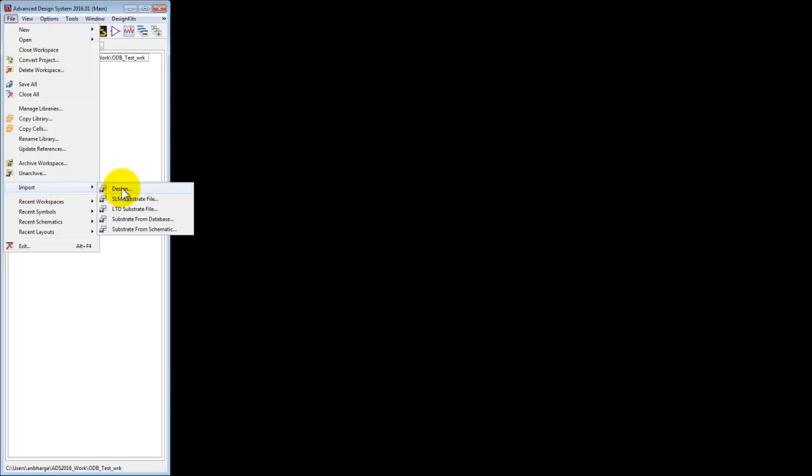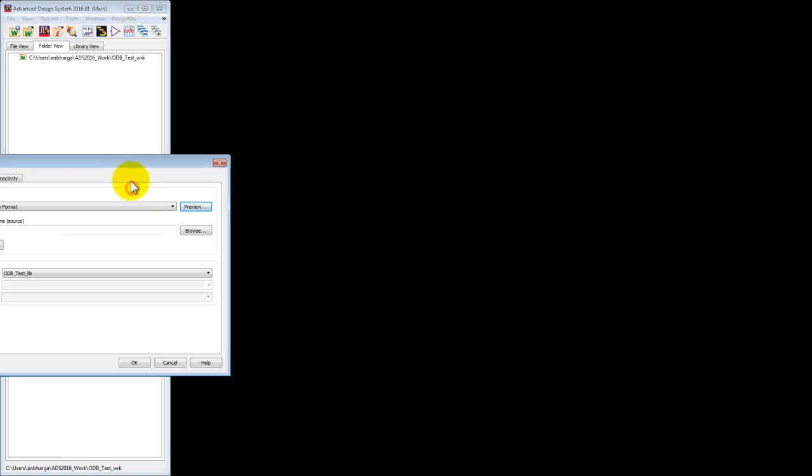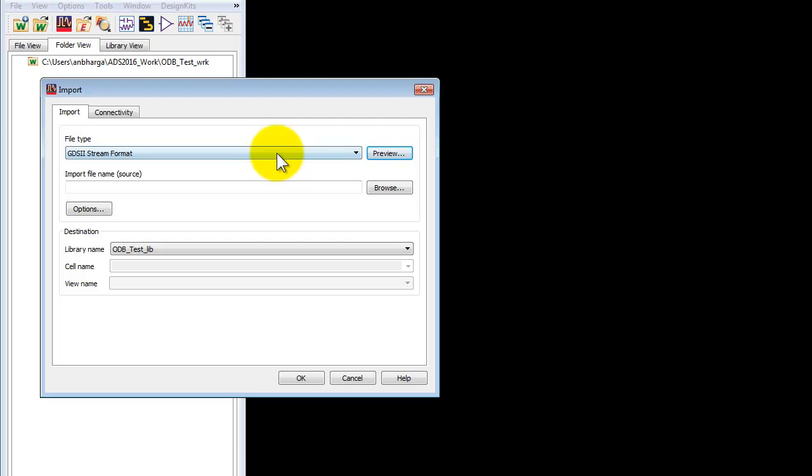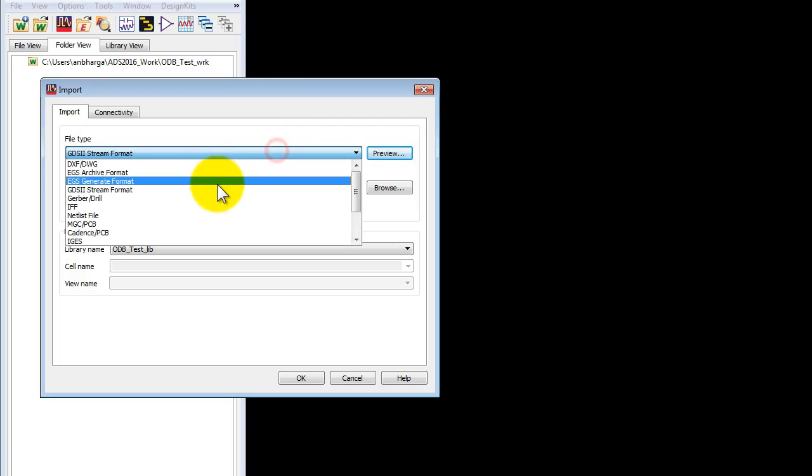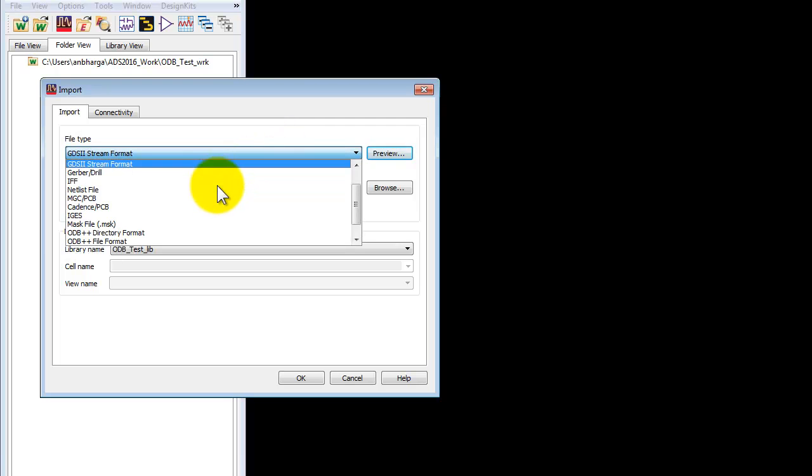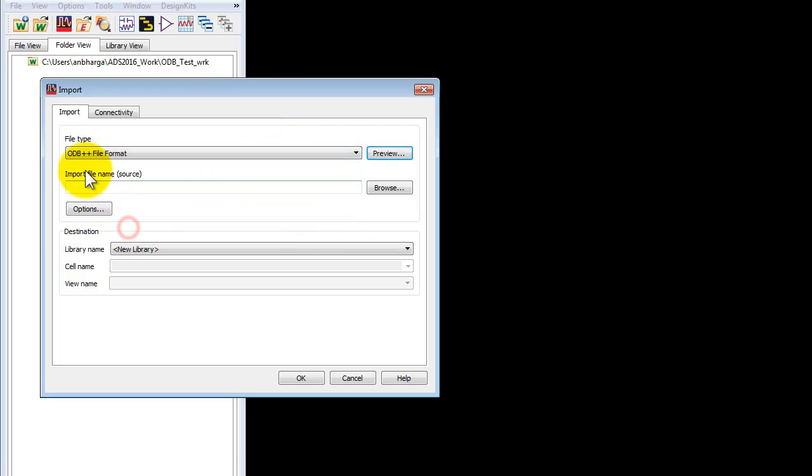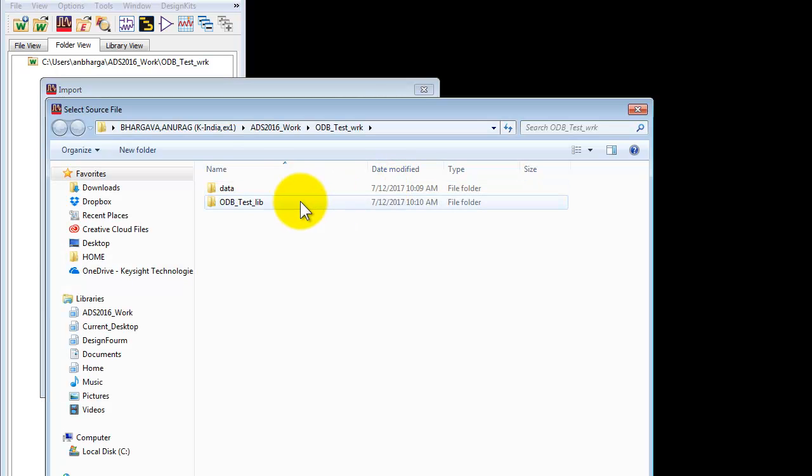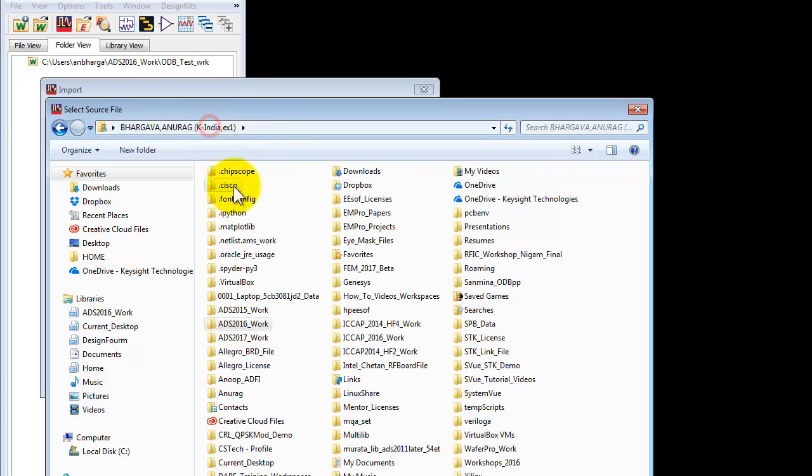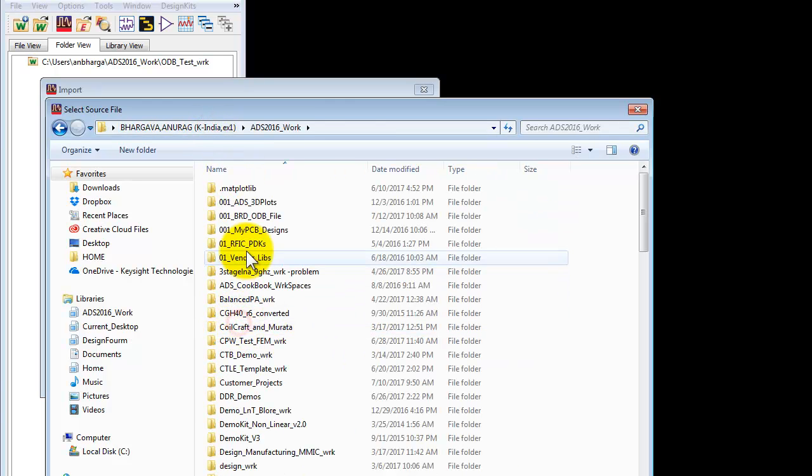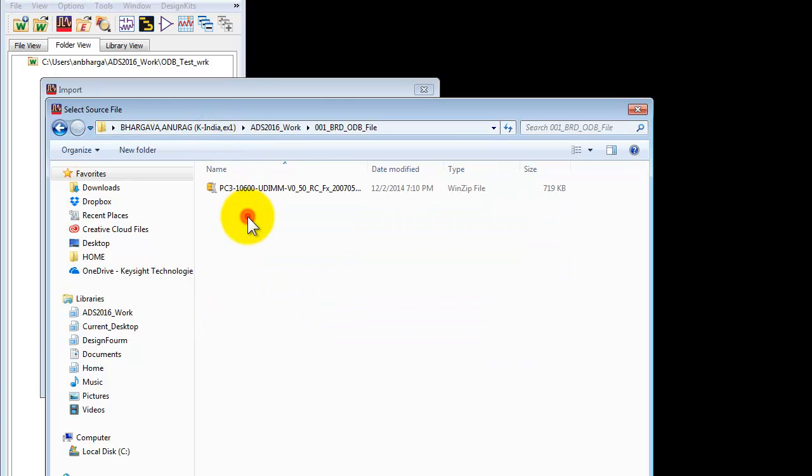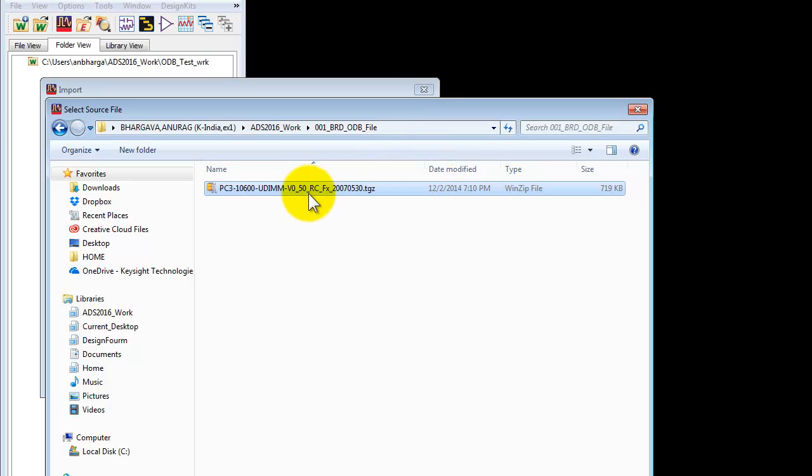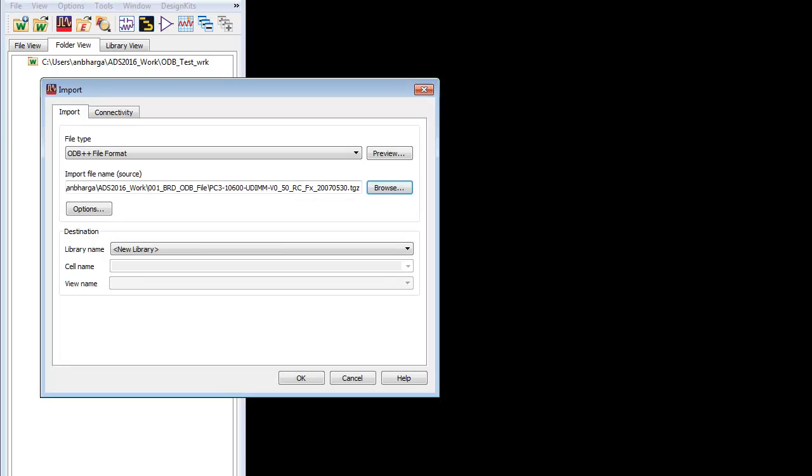Select the design option and in the pop-up window select the file type as you have. So in this case it will be ODB++ file format. Browse to the location wherever you might have kept the ODB++ file. Now usually ODB++ file will be a zipped format, typically .tgz or it could be other formats.